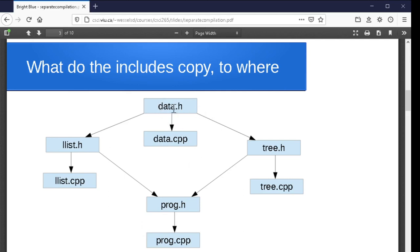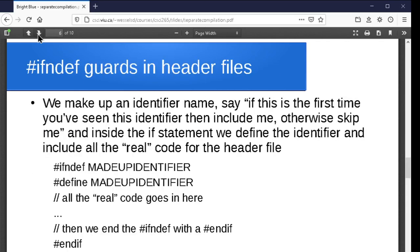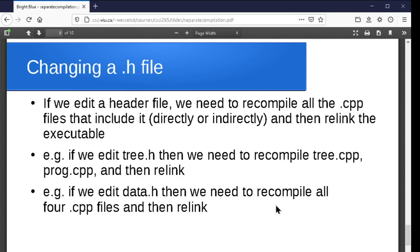If we edit data.h, all of a sudden data.cpp depends on it, and through tree.h, tree.cpp does, and through llist.h, llist.cpp does, and through llist.h and prog.h, prog.cpp does. So if we edit data.h, we actually have to recompile everything and then relink. We need to think carefully about this cascading hierarchy of includes — if we edit one header file, what are all the different things that need to be recompiled? Most IDEs will look at your hash includes and figure out what cascading sequence is needed, but we want to do that manually to understand what's going on, and we'll get into makefiles to automate this process.